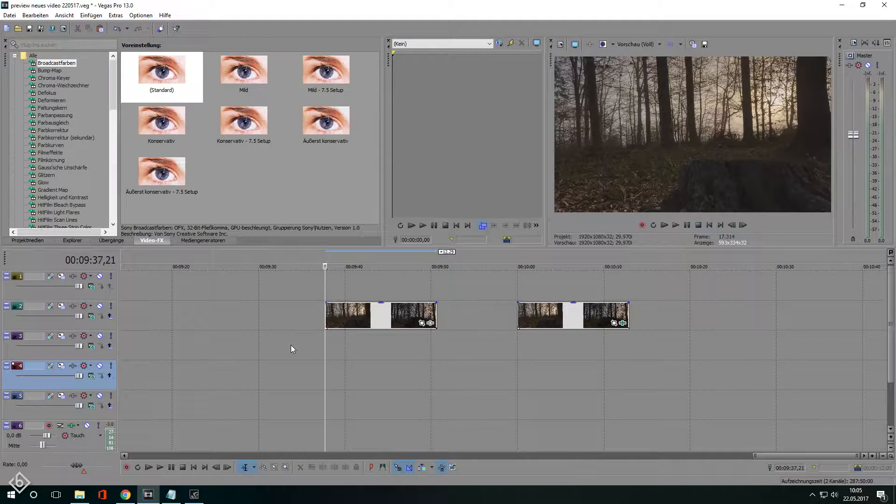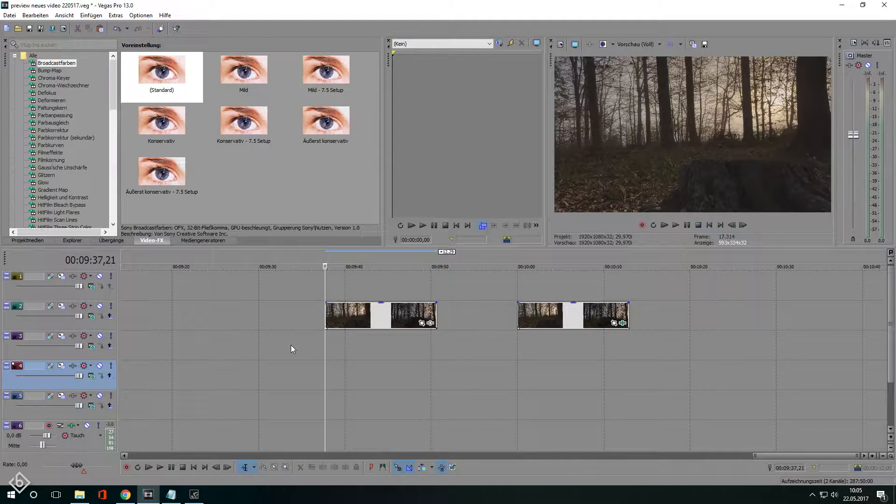All the effects that we are going to use are standard plugins from Sony Vegas so don't worry about missing something.